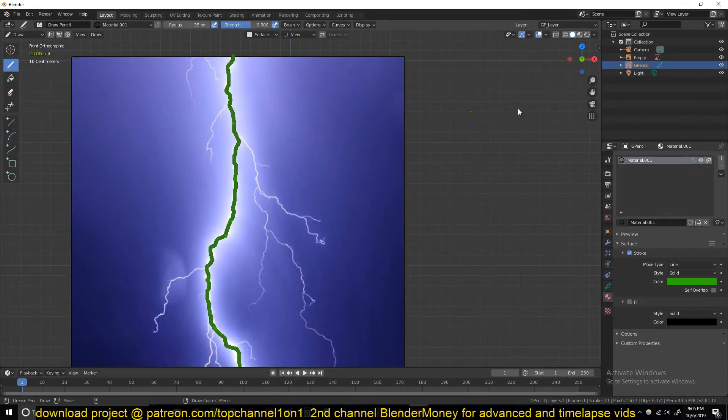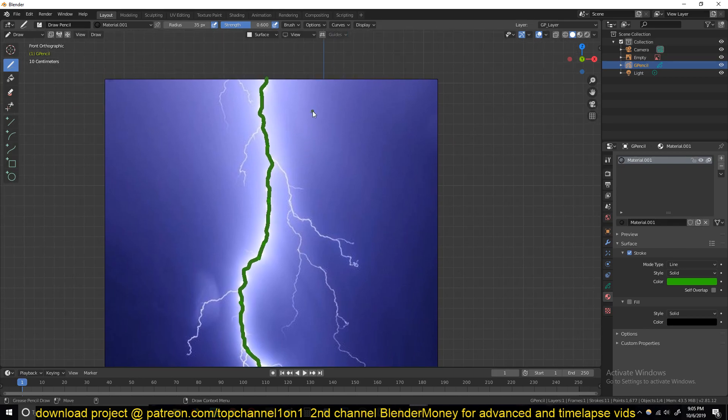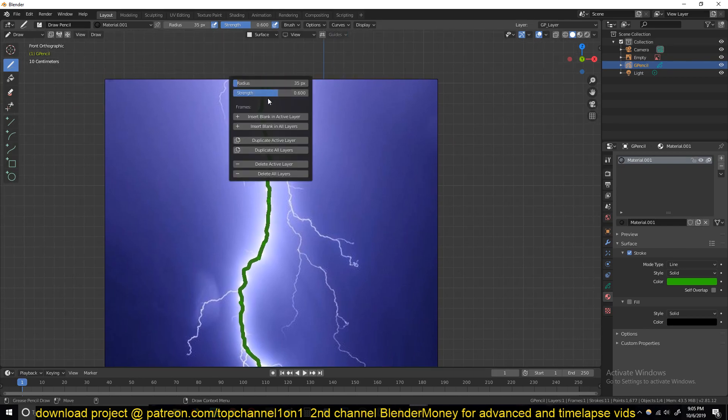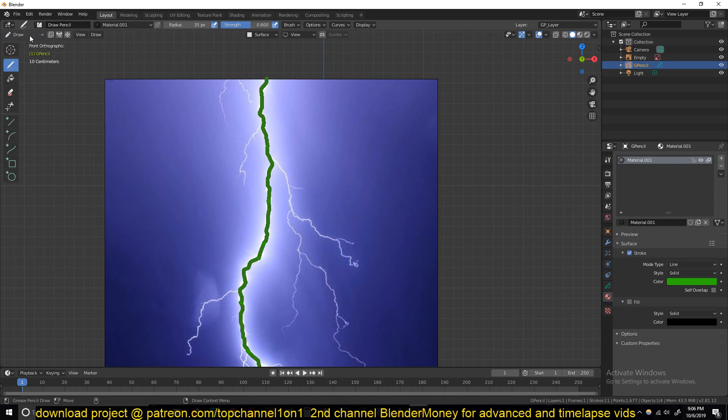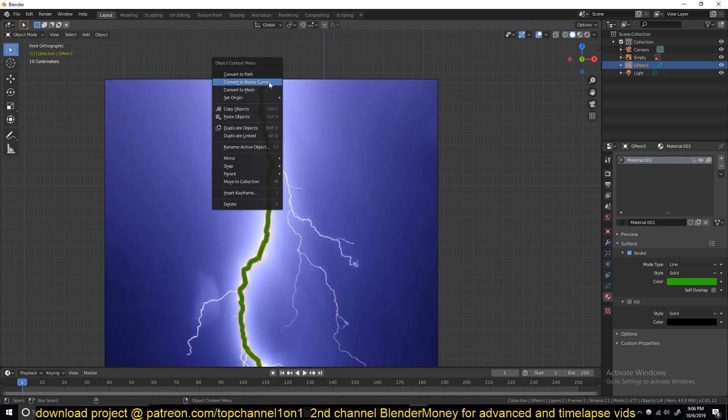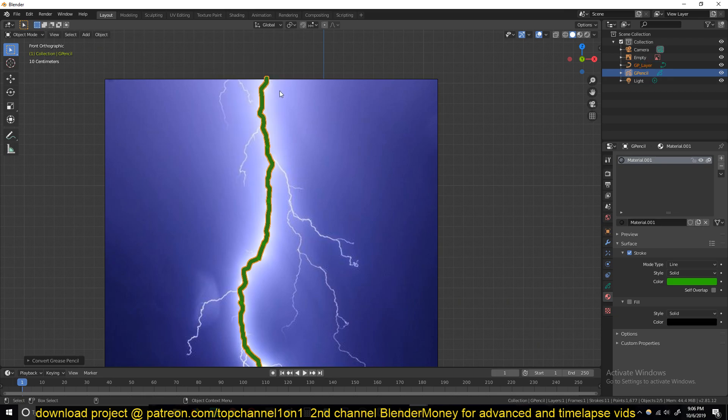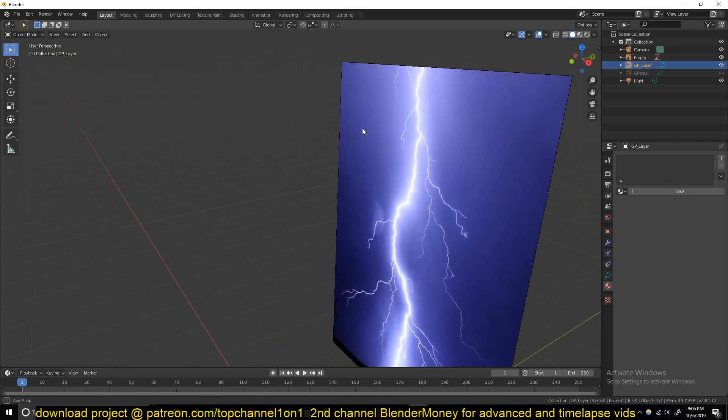Now that we have our grease pencil, we need to convert this into a bezier curve. So right click, make sure you go out of draw mode and into object mode, and then right click and convert this to bezier curve. It will create a new object, a new bezier curve object. Now let's first hide this grease pencil.